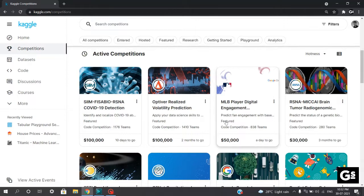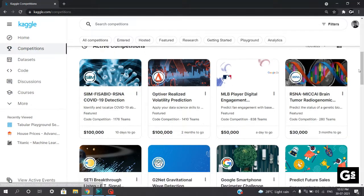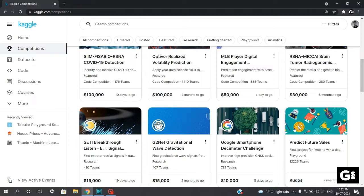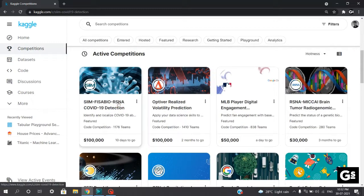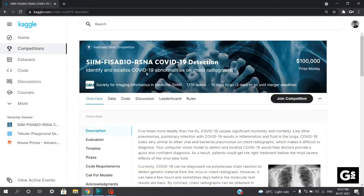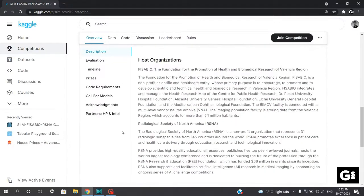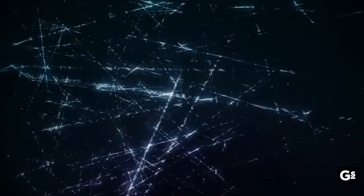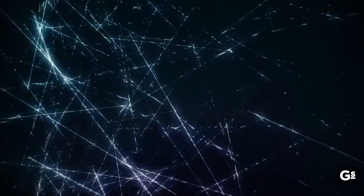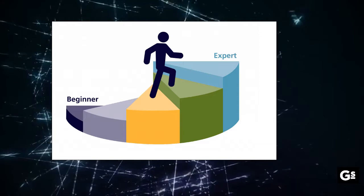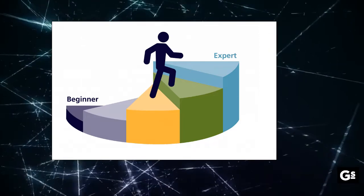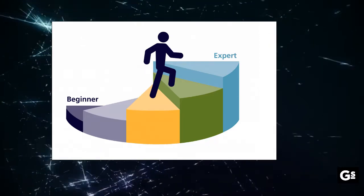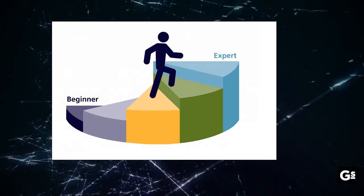We also have the Optivore Realized Volatility Prediction Challenge, MLB Player Digital Engagement, Google Smartphone Decimeter Challenge, and many more featured competitions. Featured competitions attract some of the most formidable experts and offer prize pools going as high as a million dollars. However, they remain accessible to anyone — whether you are an expert or a complete newcomer, featured competitions are a valuable opportunity to learn skills and techniques from the very best in the field.